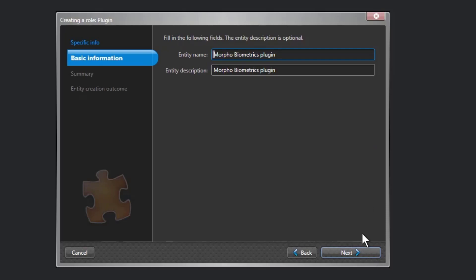On the basic information page, specify the role information. Enter the entity name, entity description, and select the partition for the plugin role. If you do not use partitions in your system, the partition option is not displayed.